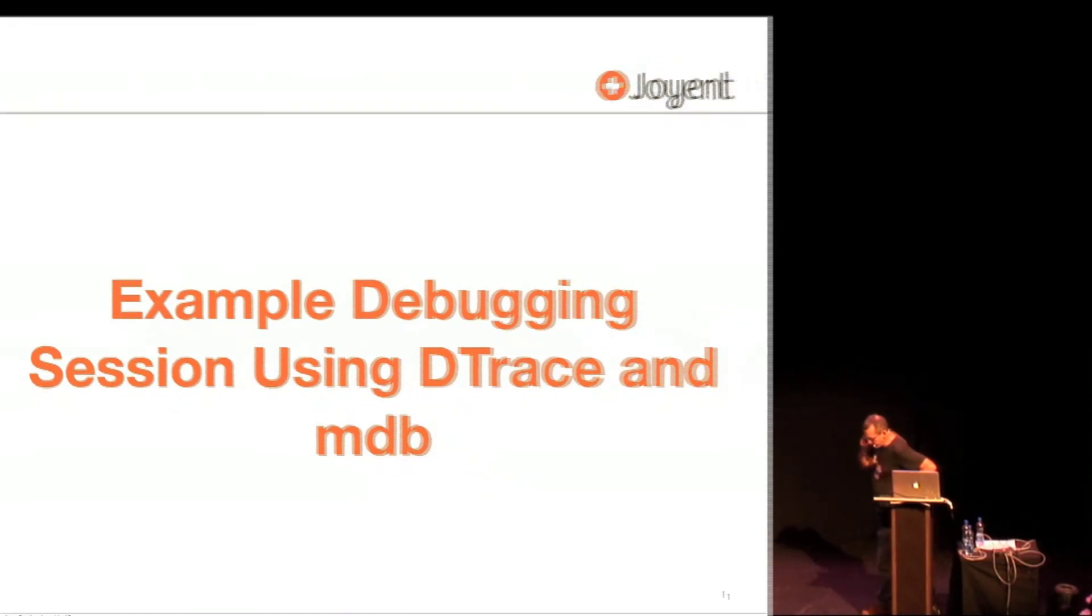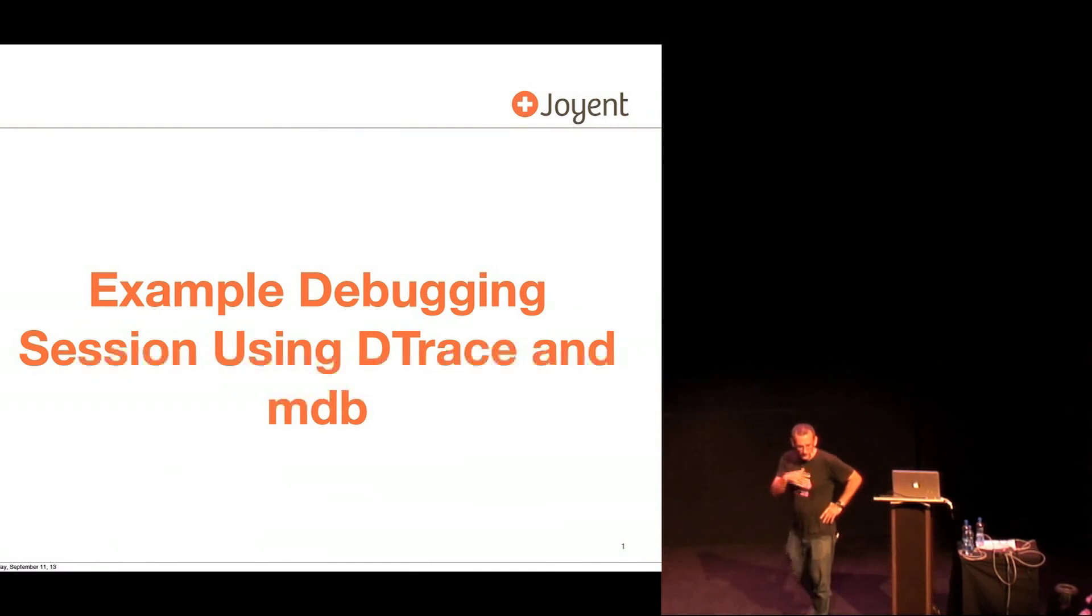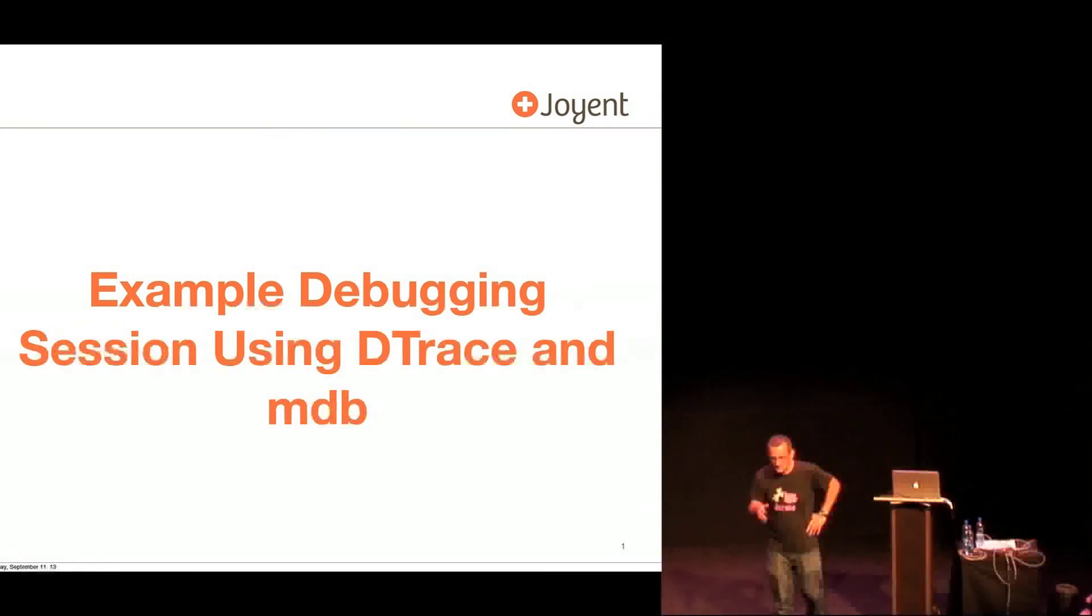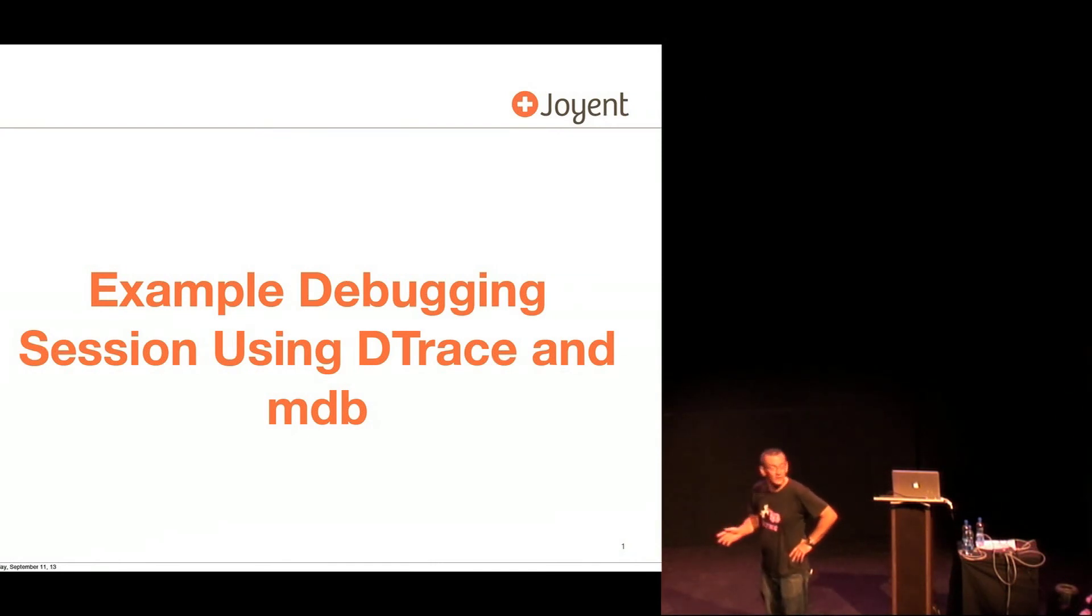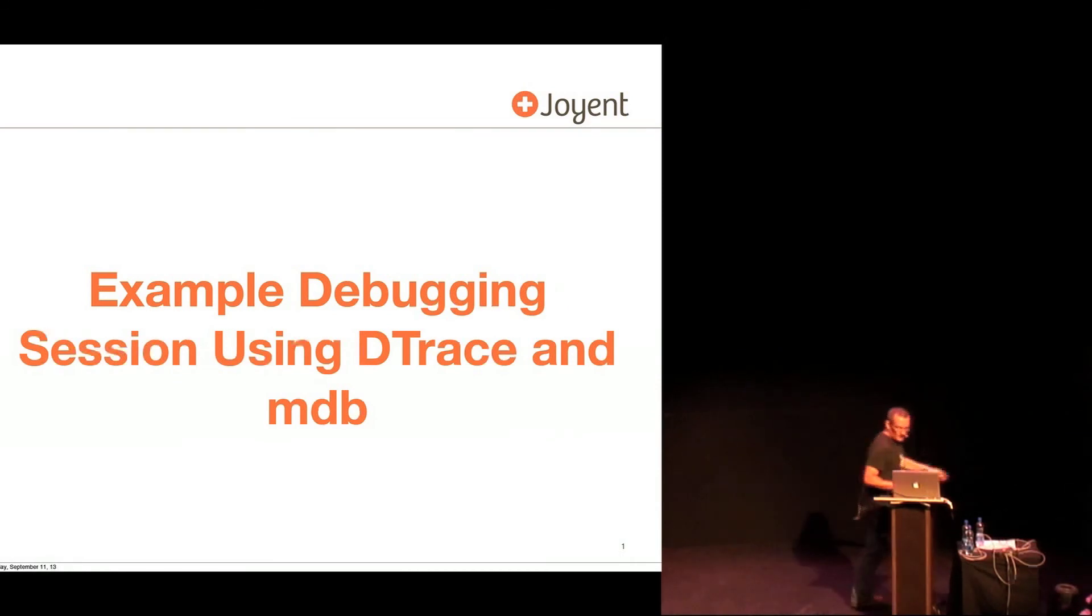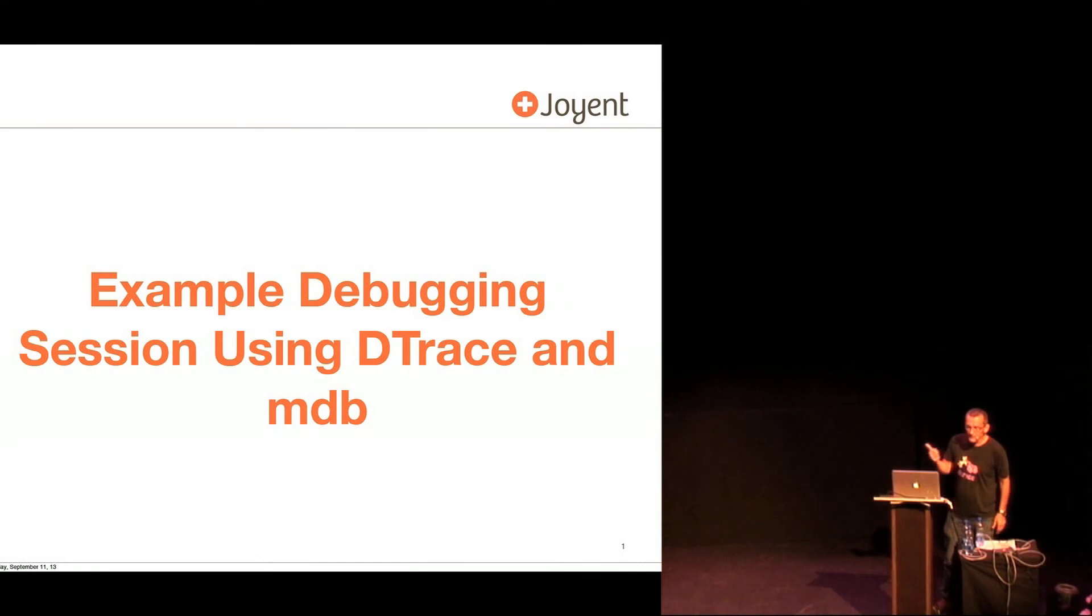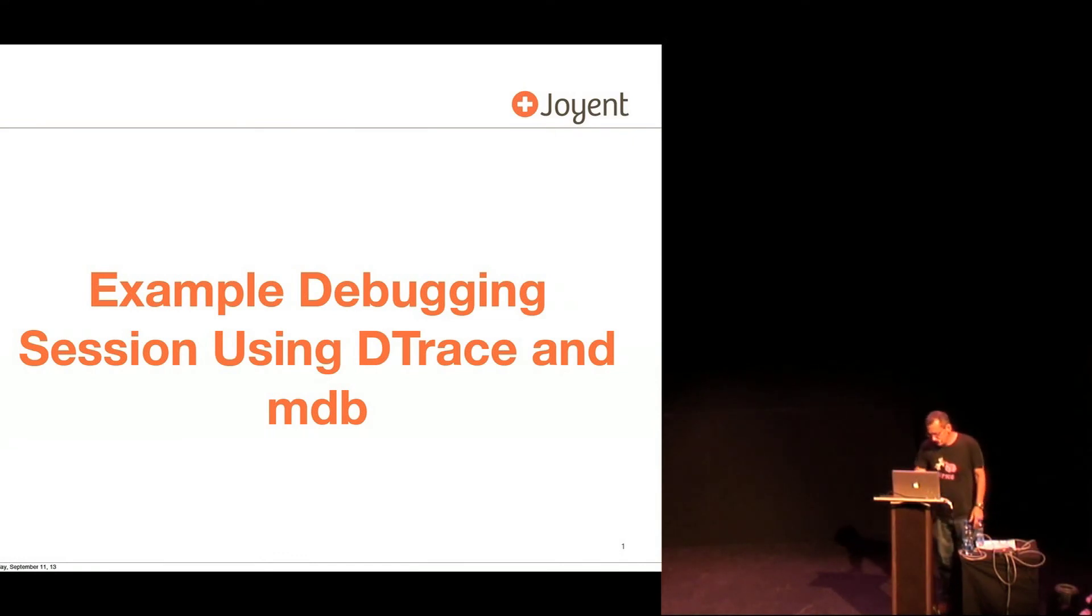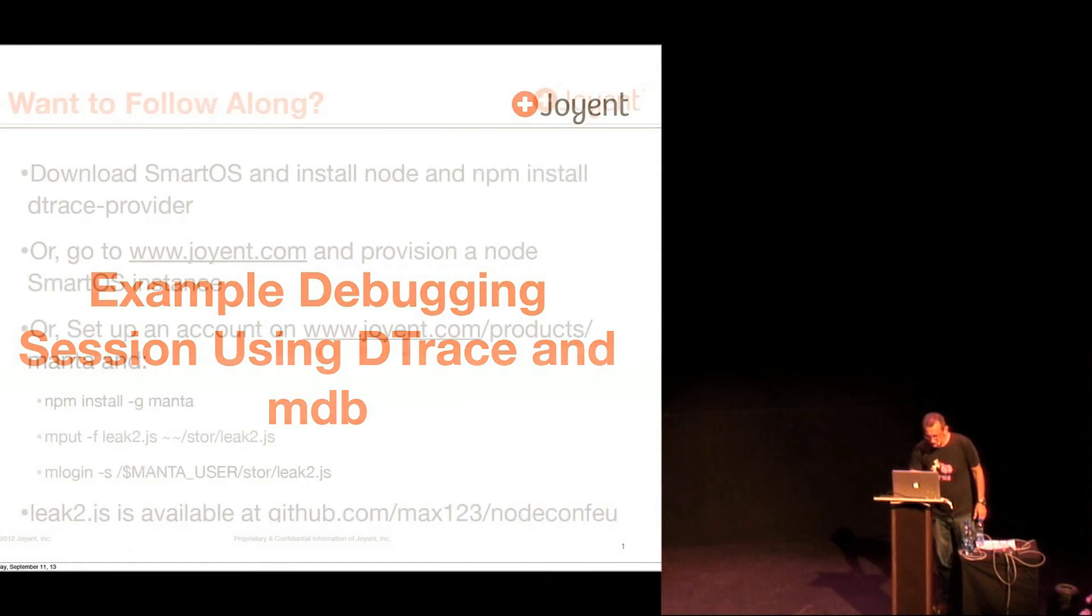Hi, what I'm going to do is go through a little example because I only have 20 minutes without explaining anything. And I'm going to use two different tools, dtrace and mdb.